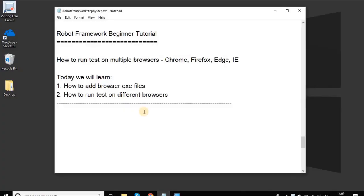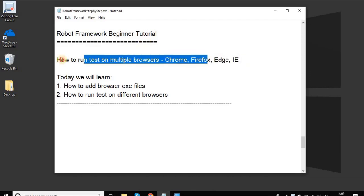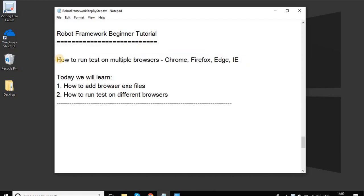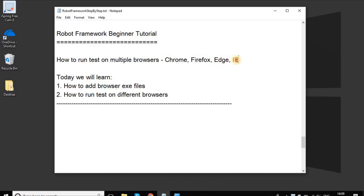Hello and welcome to this session on Robot Framework beginner tutorial. In this session, we are going to see how to run our Selenium test on different browsers like Chrome, Firefox, Edge, IE, etc.